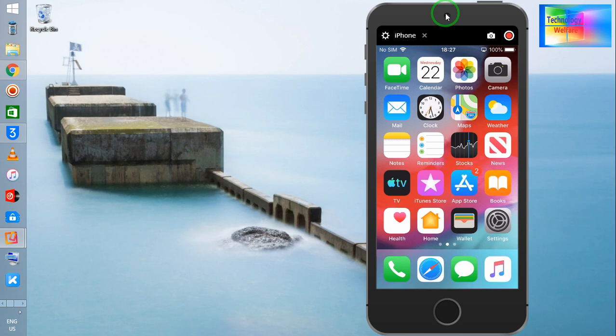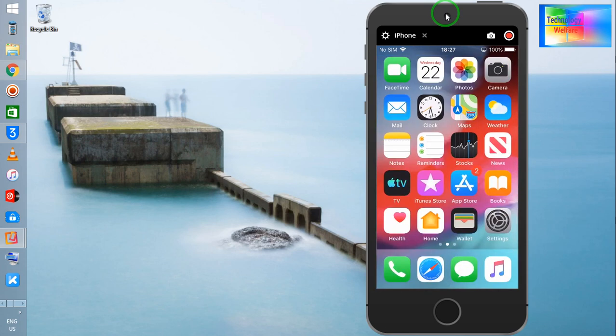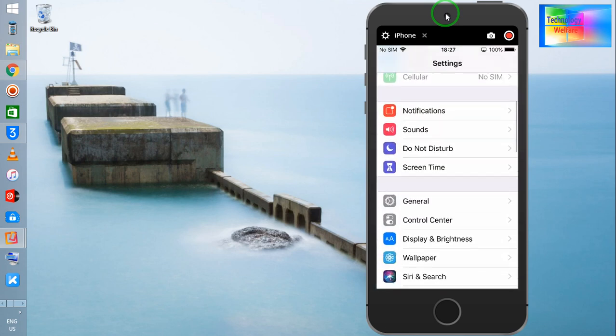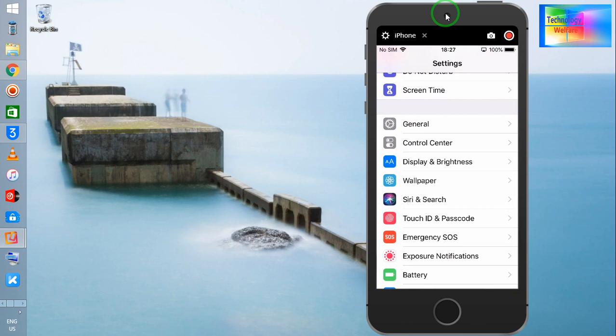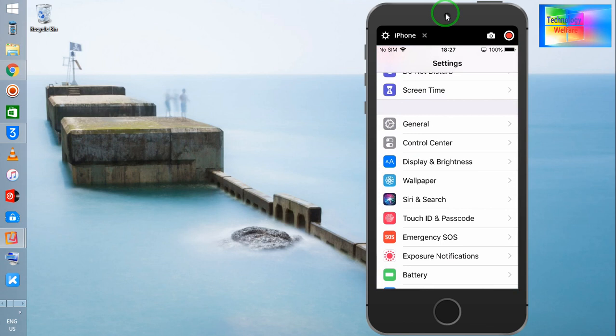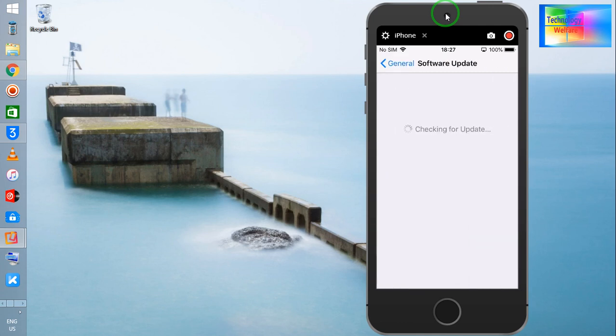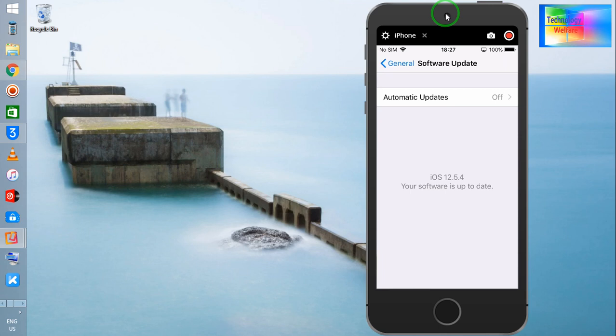First, let's check if there is any update recommended by the iPhone device itself or not. So first I will go to Settings. After coming to Settings, I will go to General, and in General I will go to Software Update. It's checking, but at the moment, see, iOS is up to date showing. We cannot update this way.